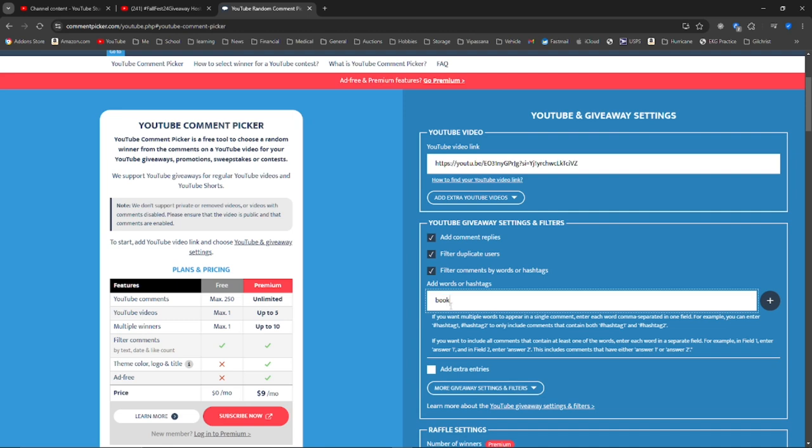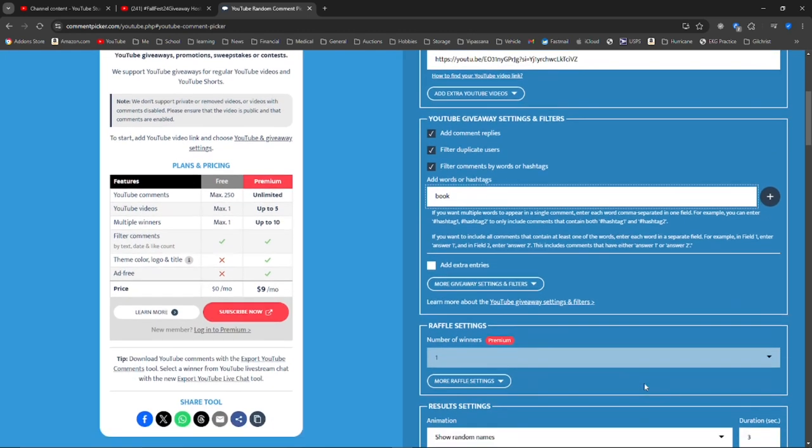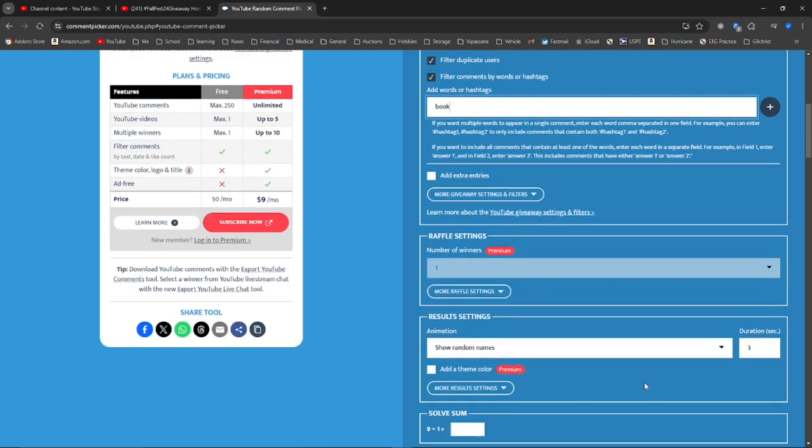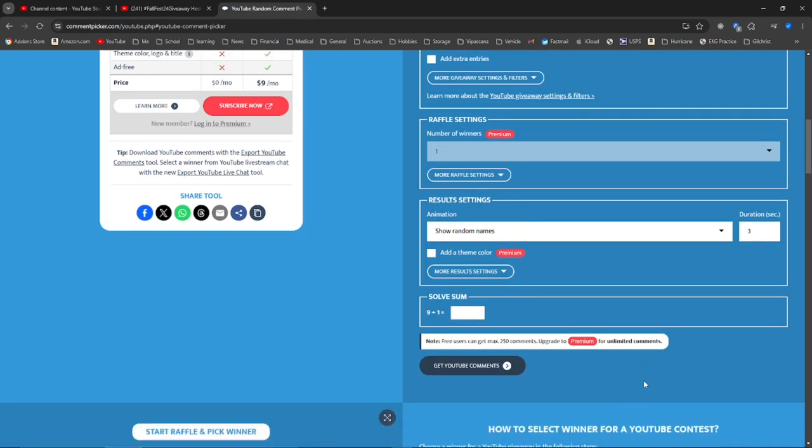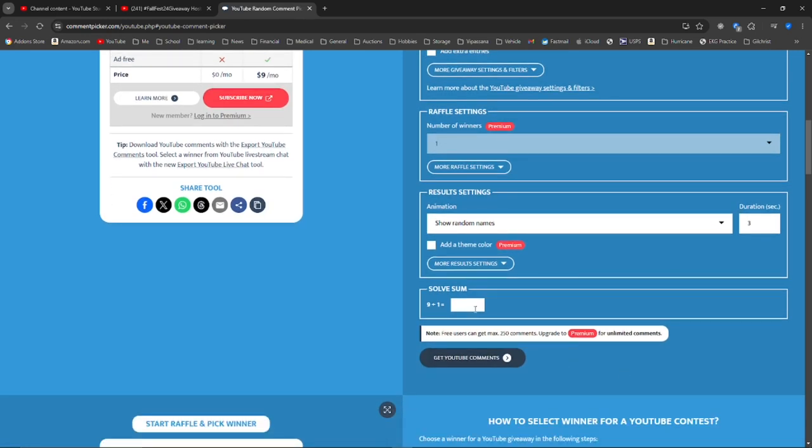My word was book, so we're going to add it to the words. And then we're going to go down and do the math problem, which is pretty easy.